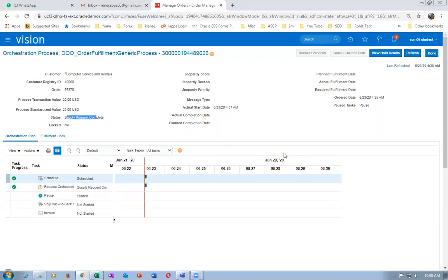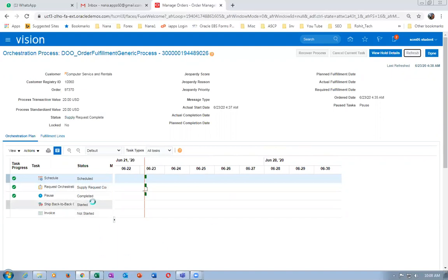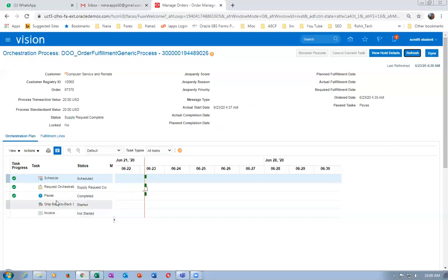The orchestration has started now. The supply request is not complete and the past task has started. You can refresh. Once completed, if it gets stuck and you are able to correct the problem, you can even run the release past task to reprocess it. The supply request is now complete and shipping has started.